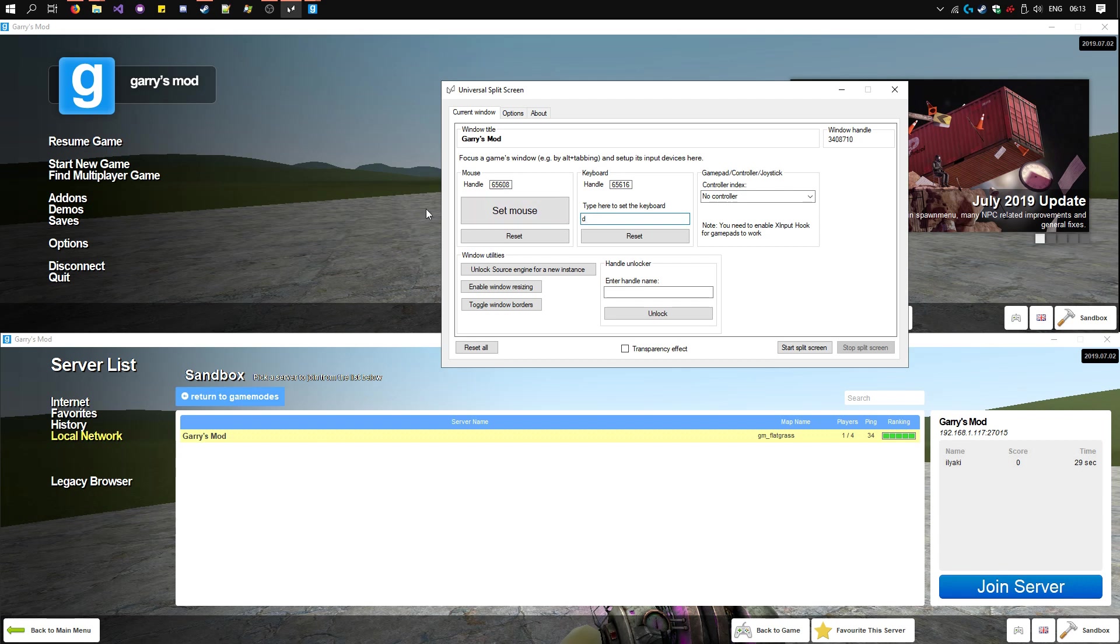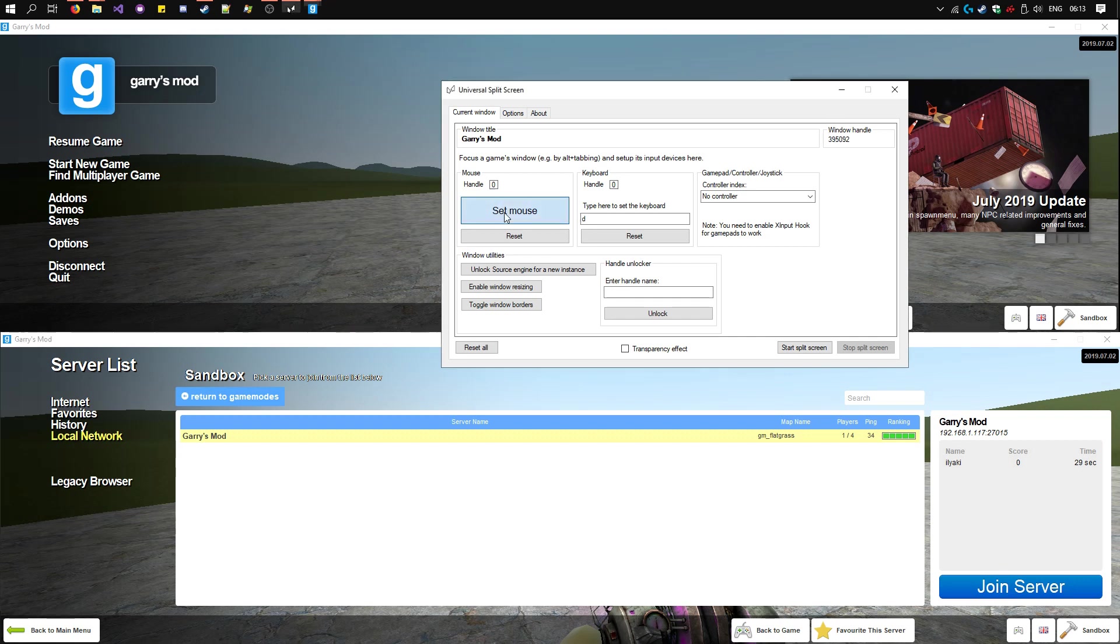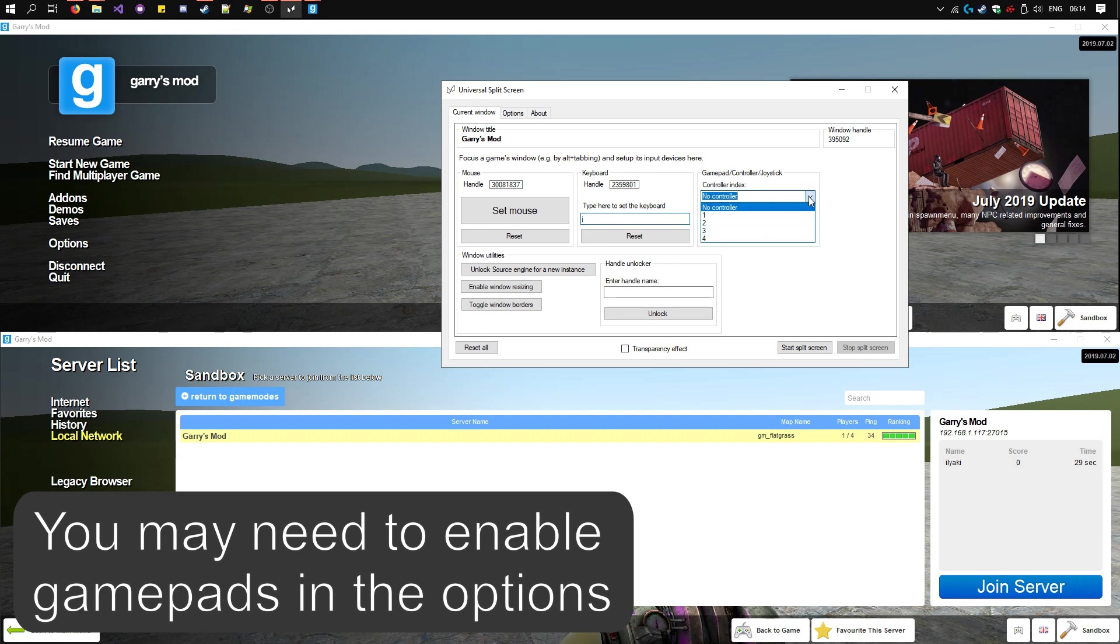Now go to the second instance of Garry's Mod. Click on it, so its window handle has changed here. Set the mouse with a different mouse and type here with a different keyboard. Of course you can use a gamepad or controller. I select from the index here.